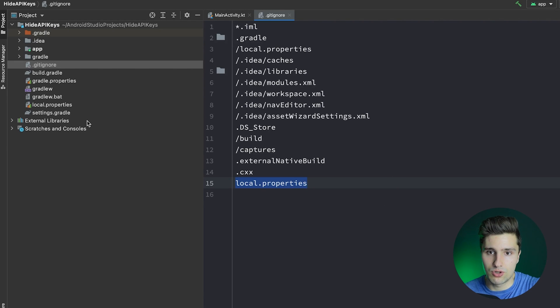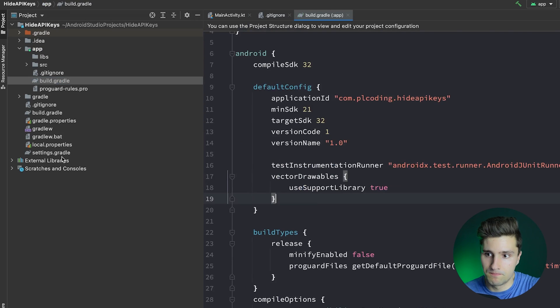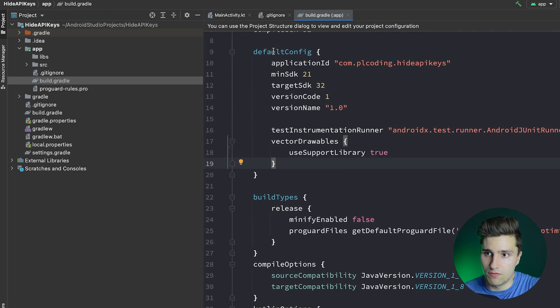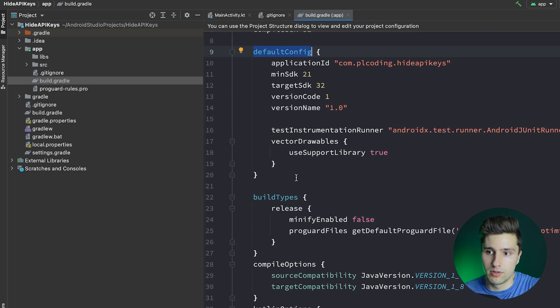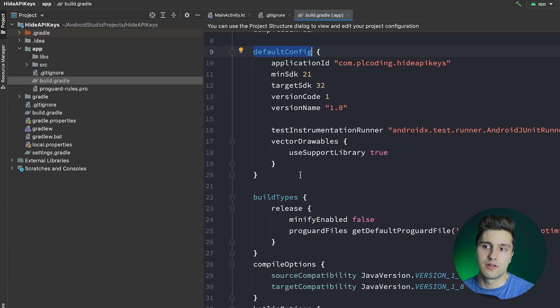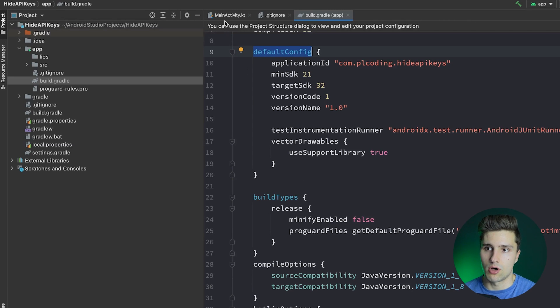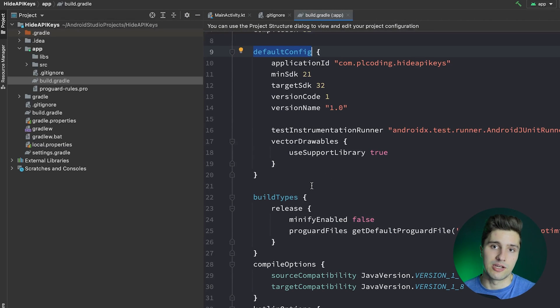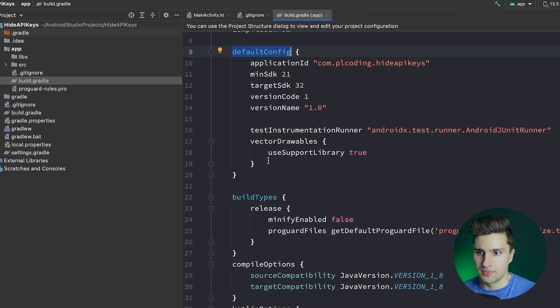First of all, we want to go to our build.gradle file, actually the one in app. And here in our default config block, we want to create a so-called build config field. So build config field is just an extra field that you can access directly in your Kotlin code that is created during compilation. So Gradle will actually create that field when it compiles your app.